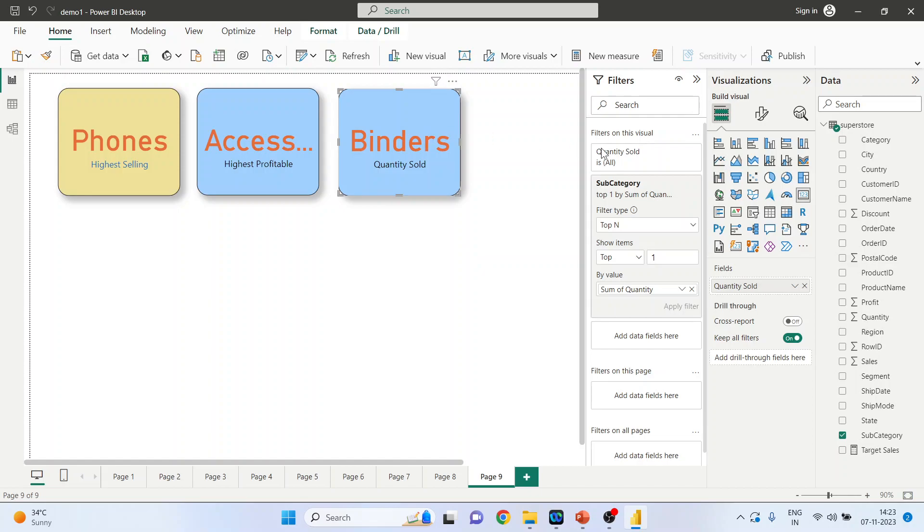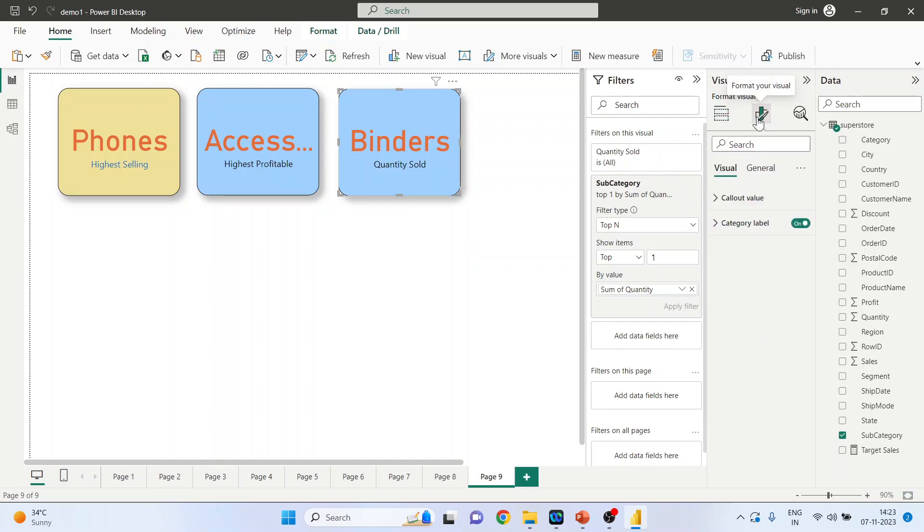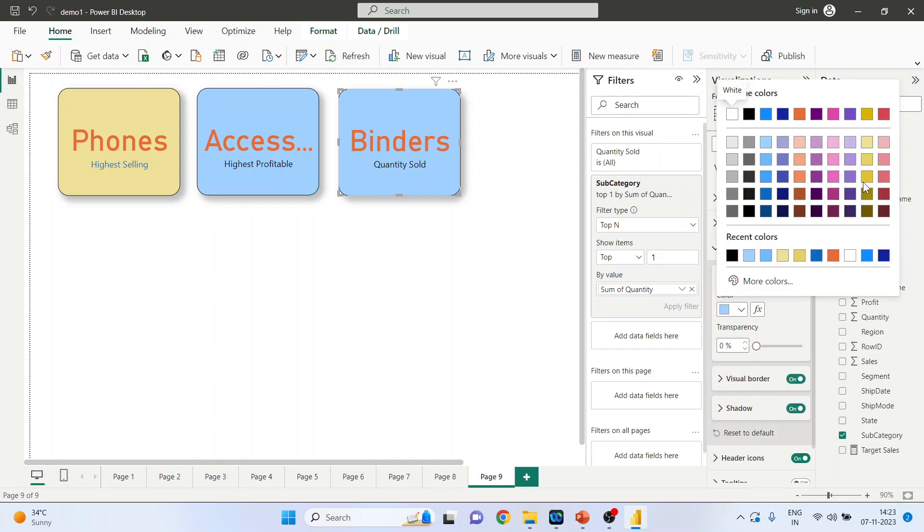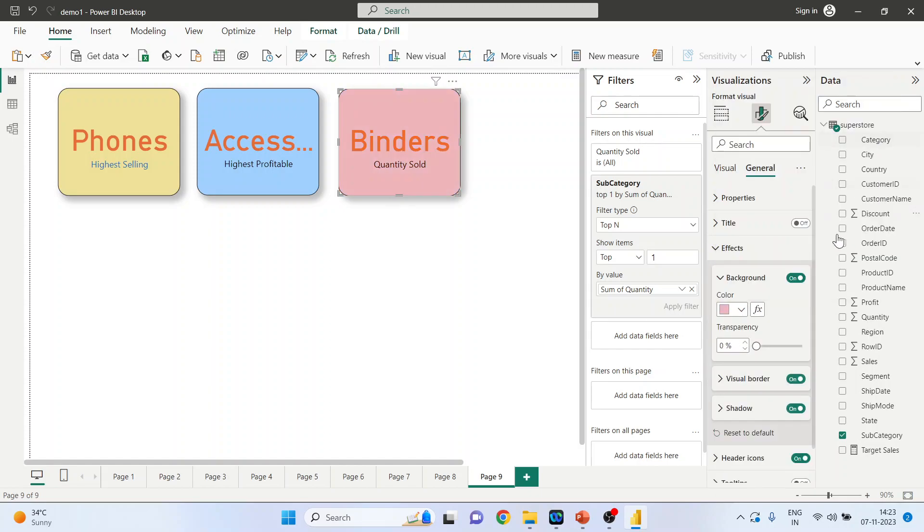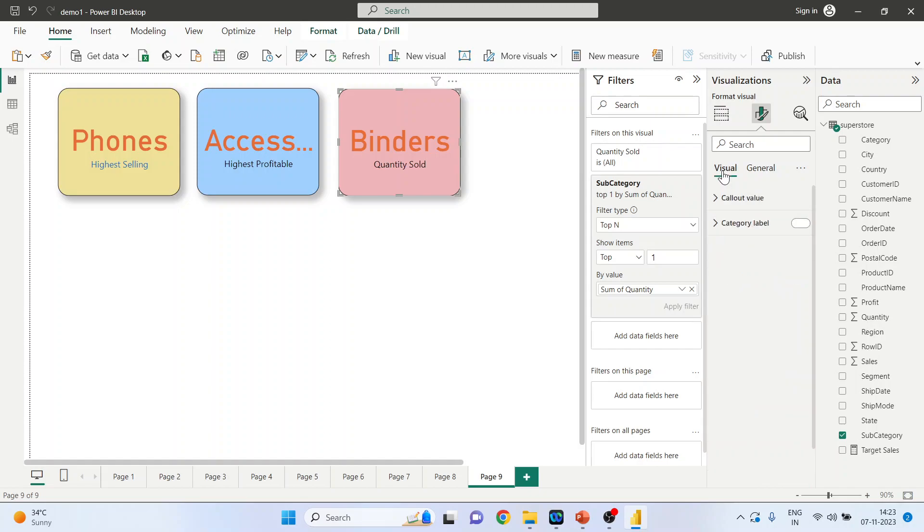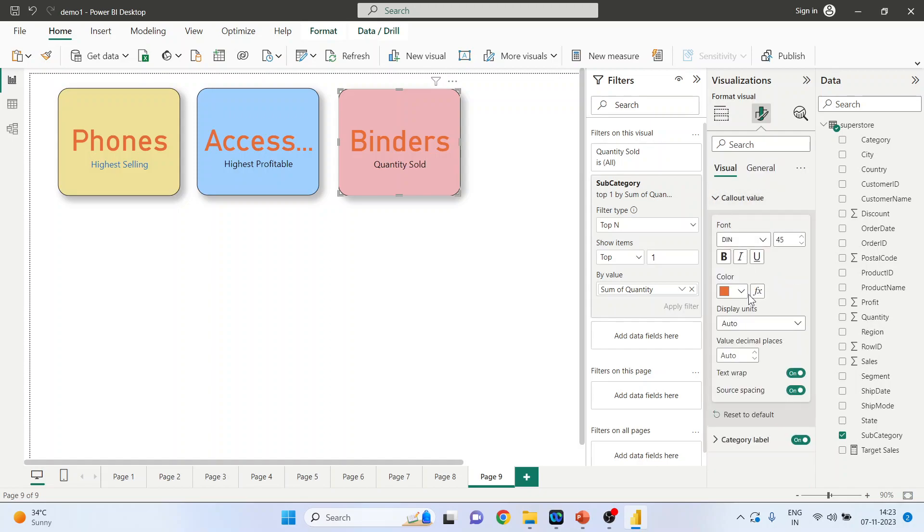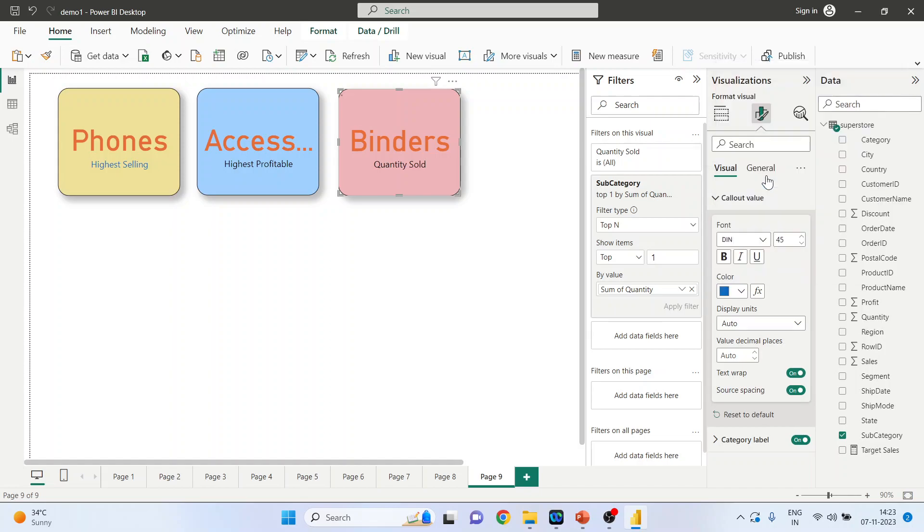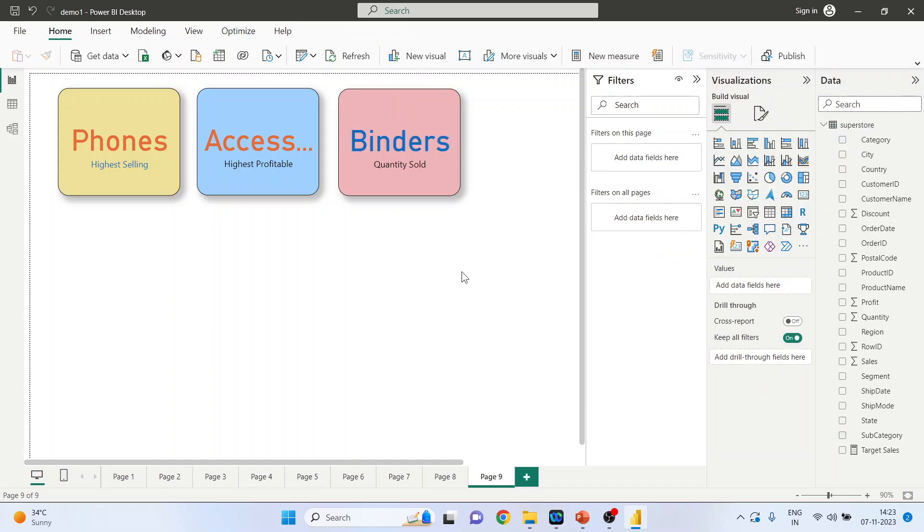Let's change the color of this. So format your visuals, general, effects, let's take another color. Go in visuals, callout value, we will change the color of this. Done.